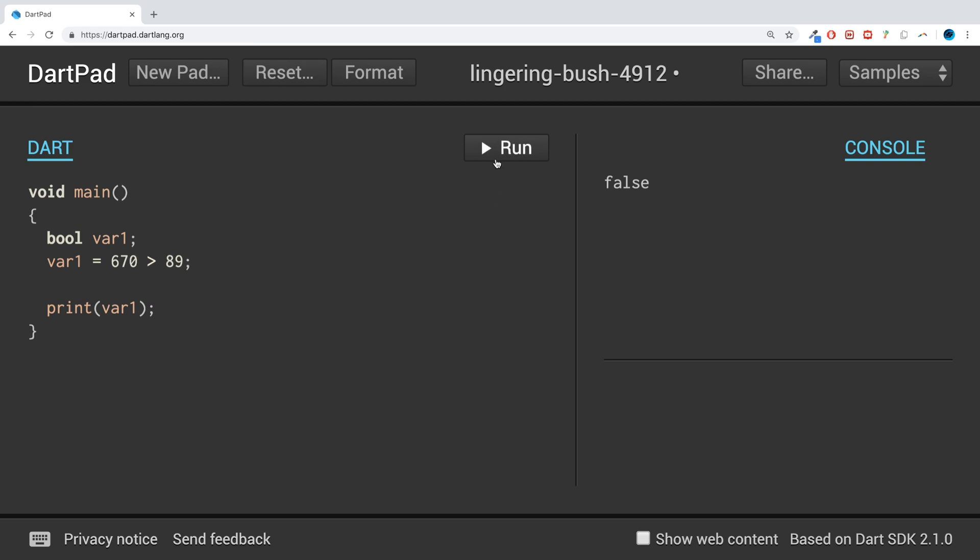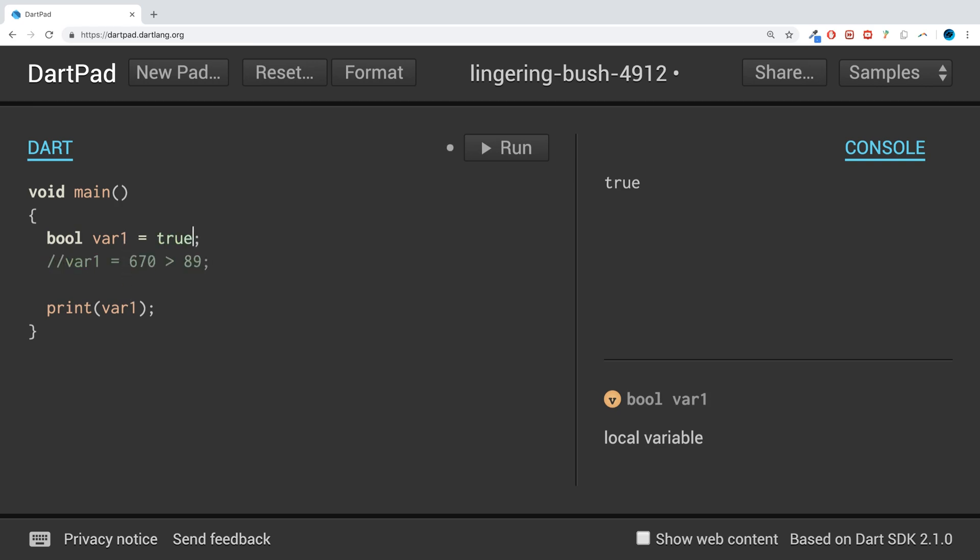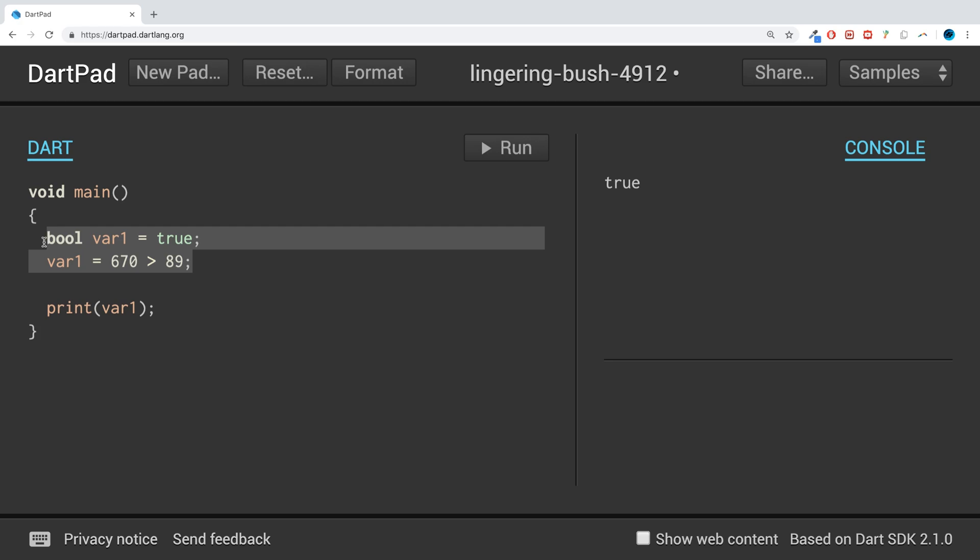You can obviously assign a true or false value directly like so if you want to. And this right here, you can use this sort of code in conjunction with if statements, which is covered in a separate part of this series.